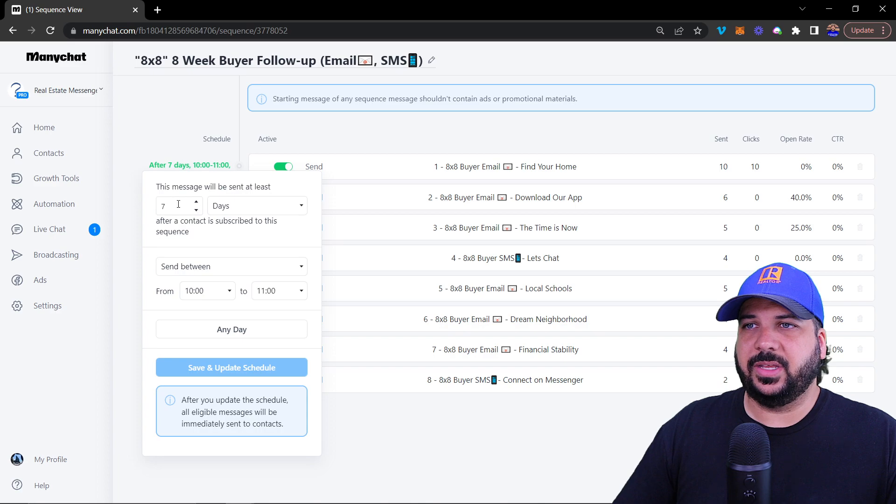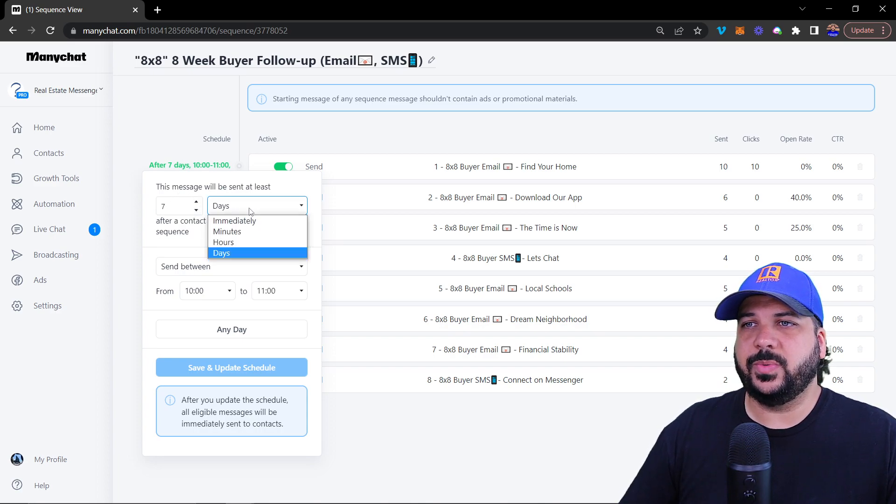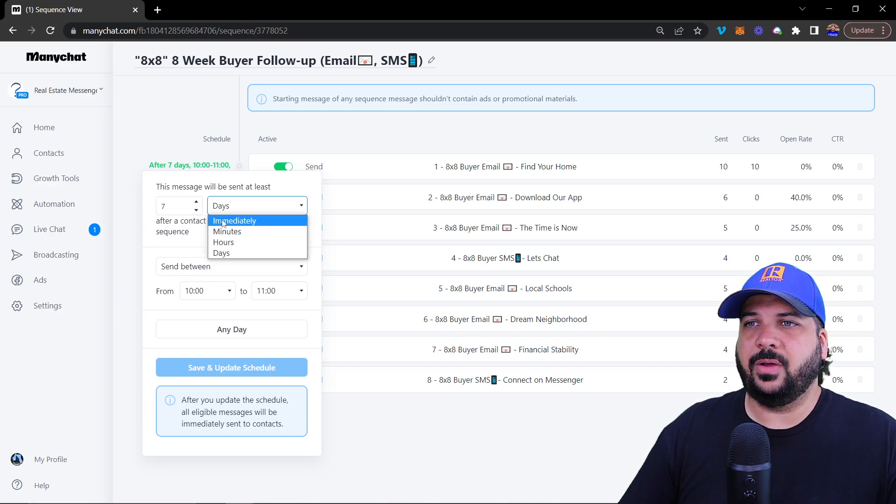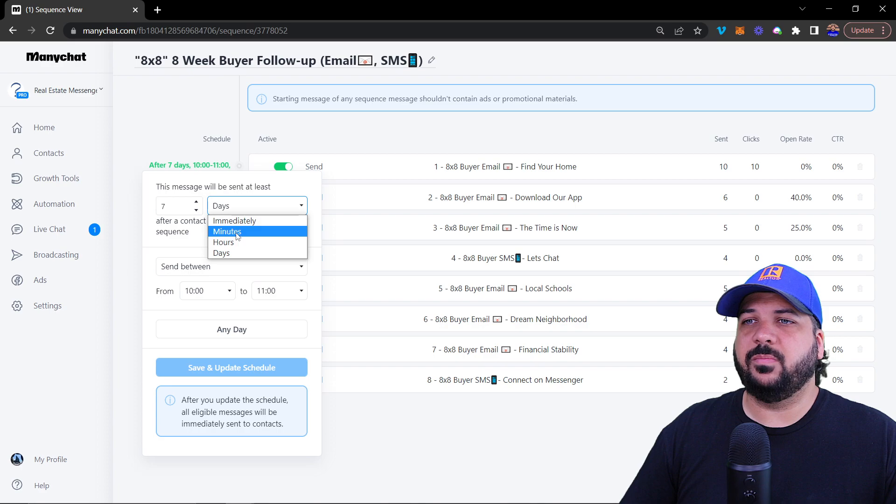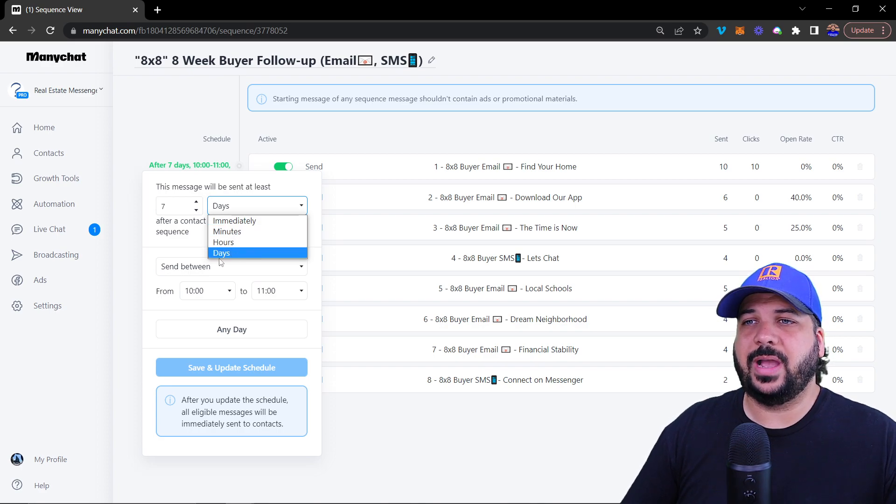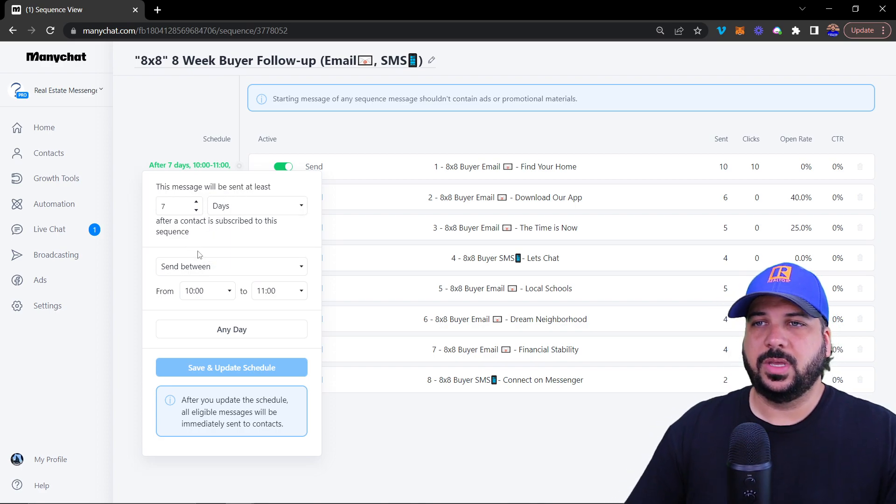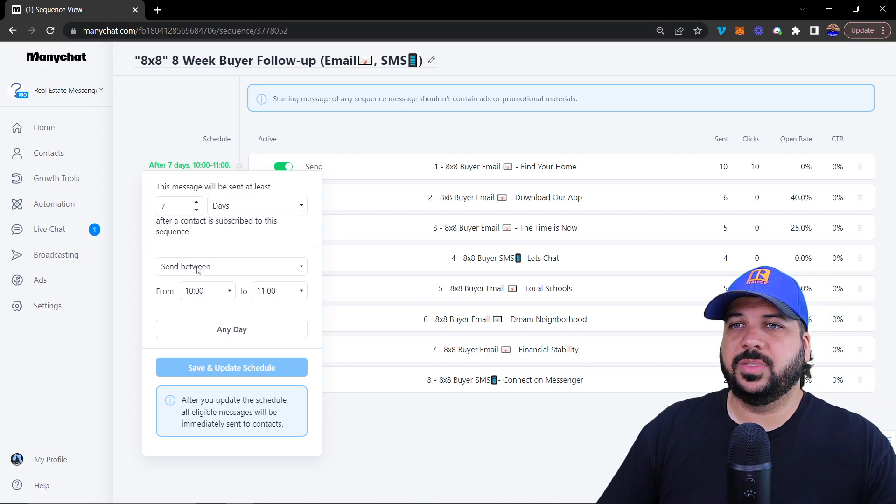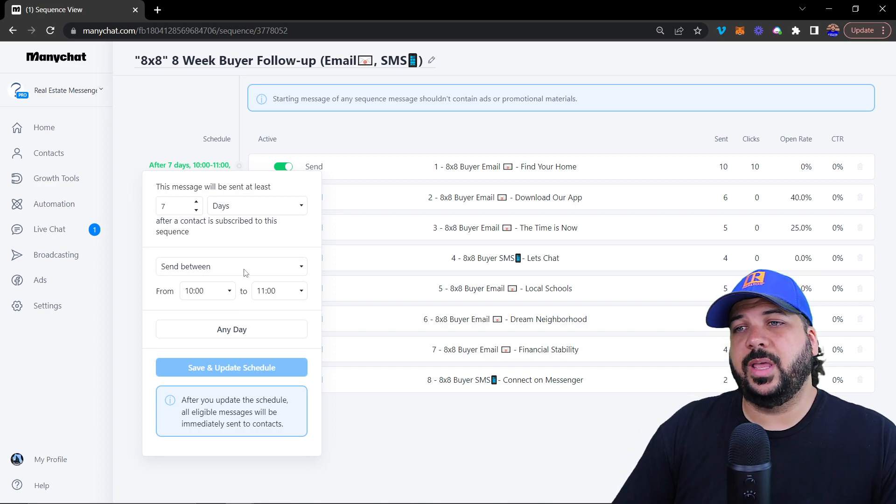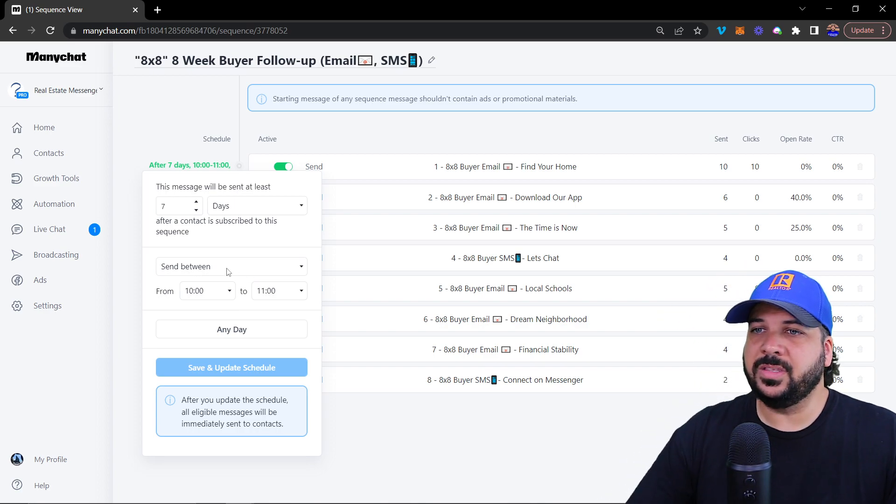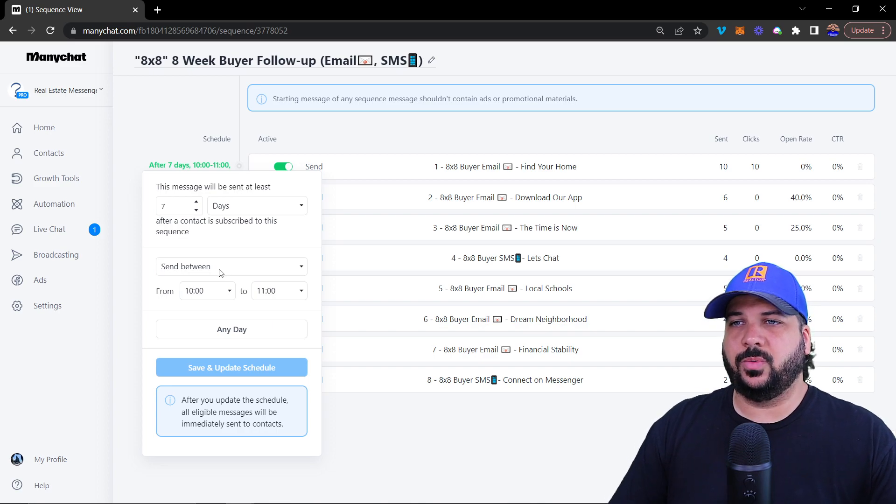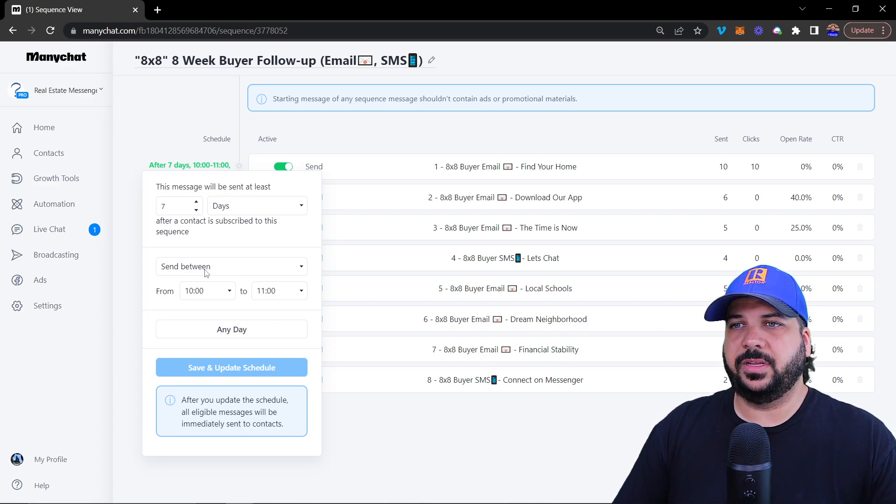We have the schedule where we can select how many days we want to send it out. If we want to send it immediately, or within minutes or hours or days, you can select those timeframes. You can also send it between a specific time.